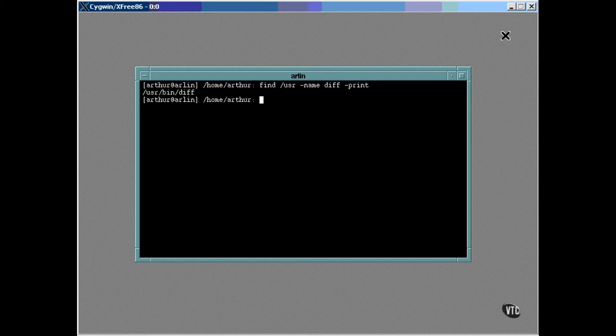But it often happens that you want to find a group of files, or you want to find a file but you only know part of its name. You can use an asterisk in the name in the place where you'll accept anything. For example, the following command will locate all files under the user bin directory that end with D-I-F-F.